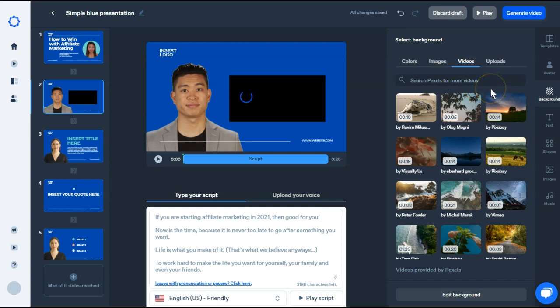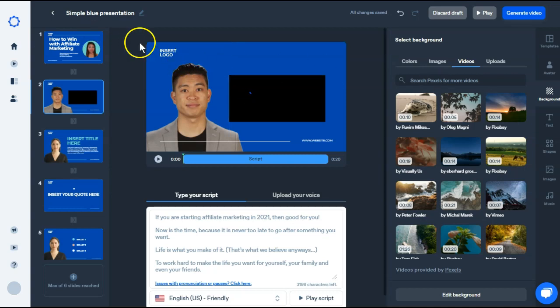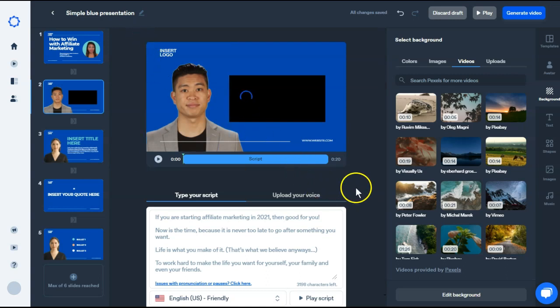So unlike Vidnami, where it's pulled from Storyblocks and Shutterstock and has a watermark, with Synthesia there is no watermark for you to worry about.